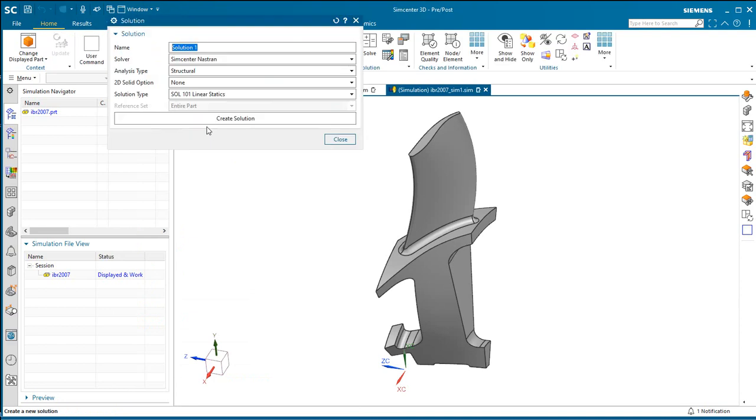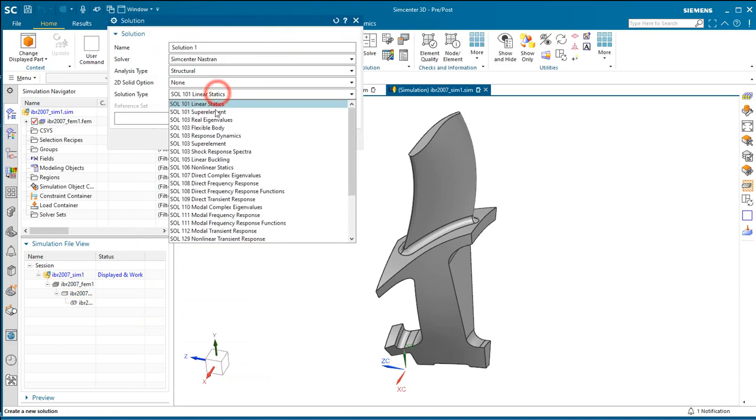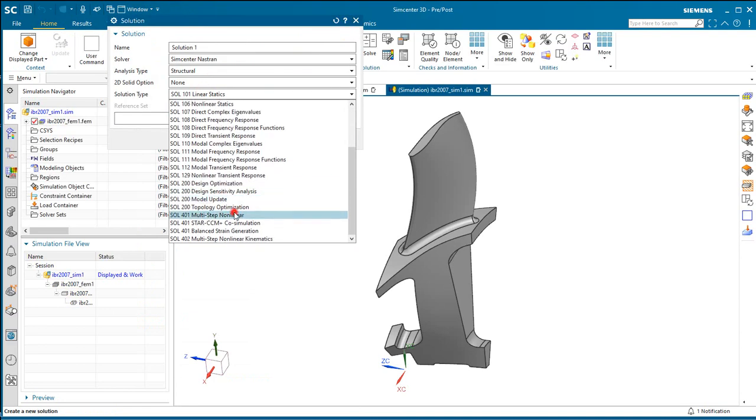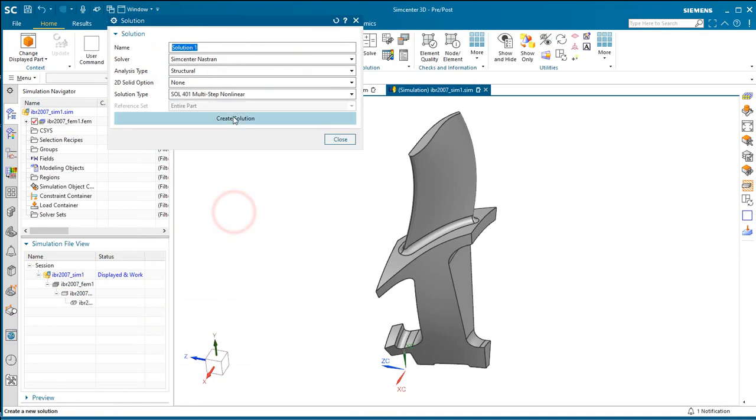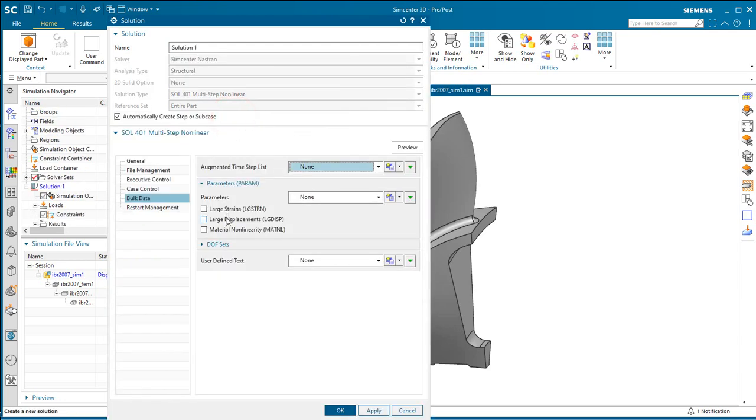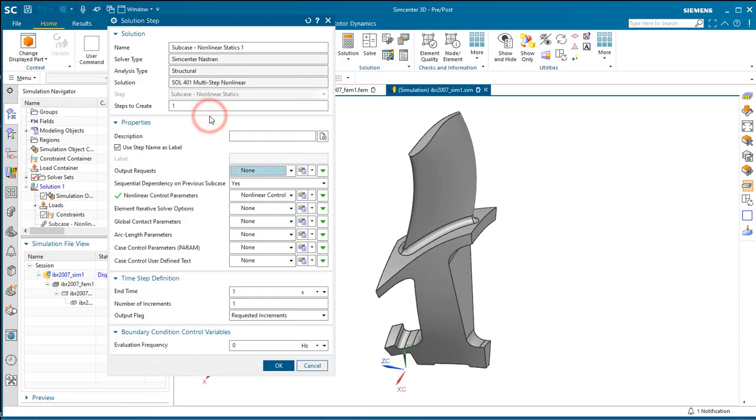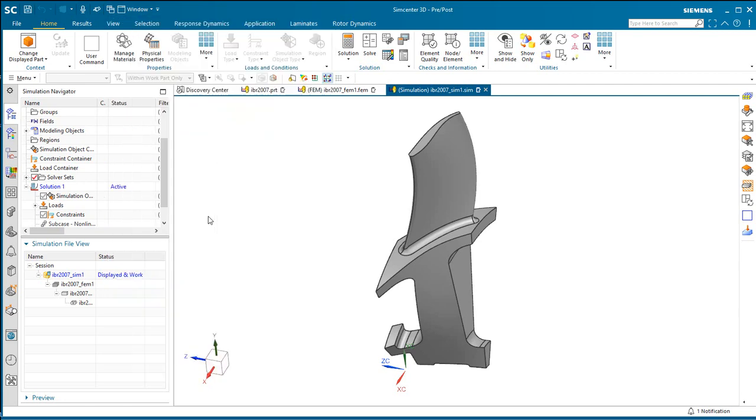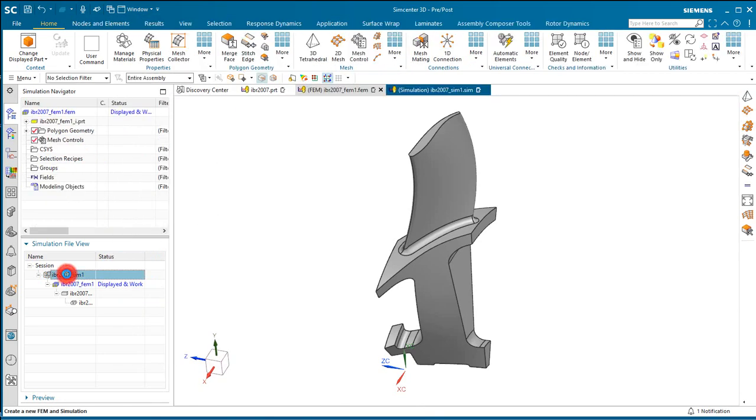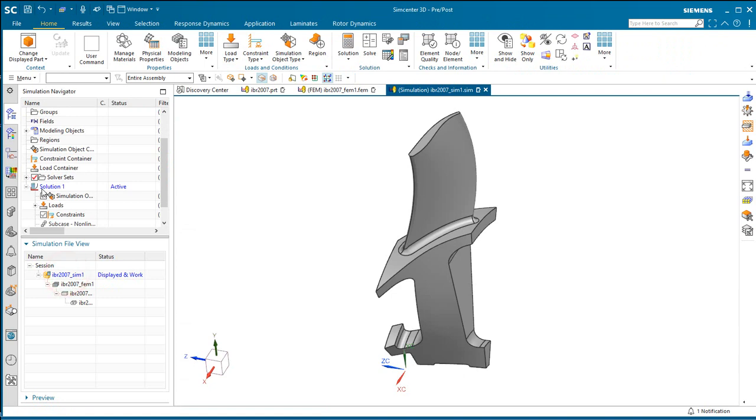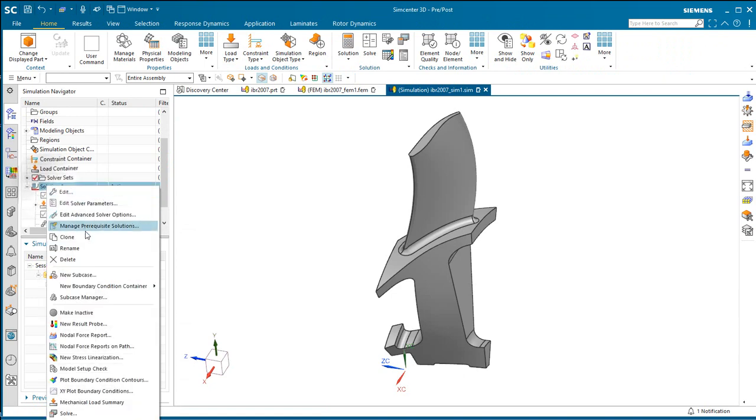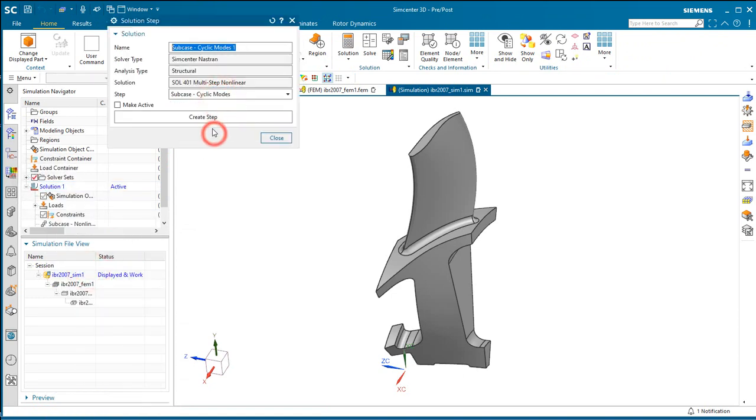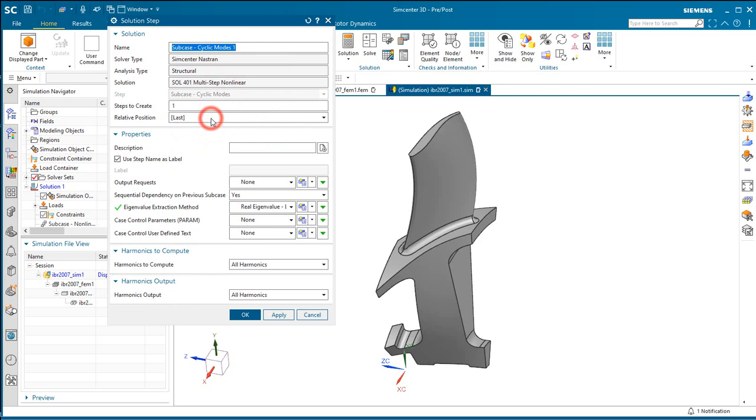In the following demonstration we'll create a pre-stressed modal solution for a cyclic symmetric segment of a turbine blade. We'll begin by creating our simulation models and a multi-step nonlinear solution 401 with two sub cases.